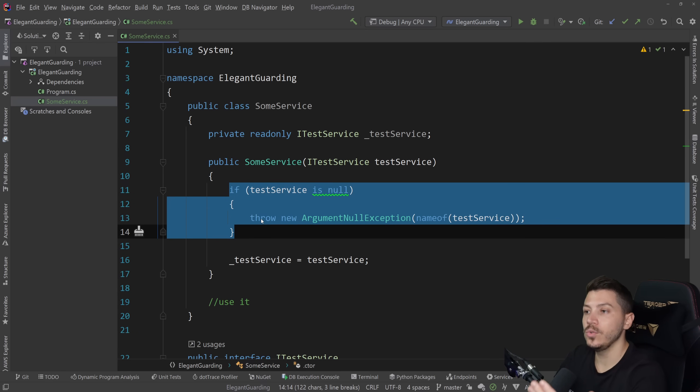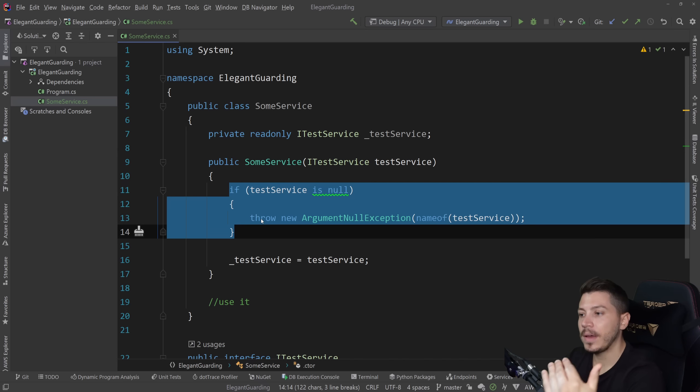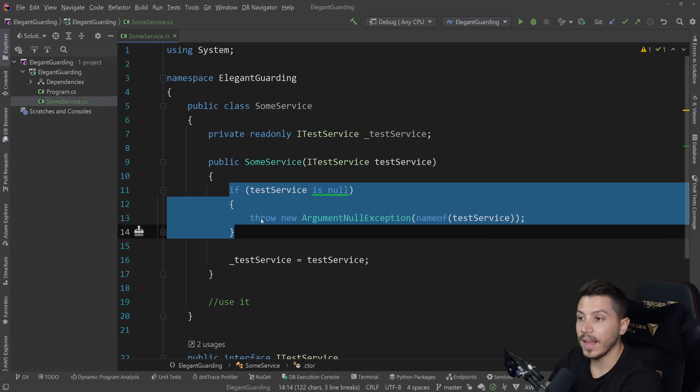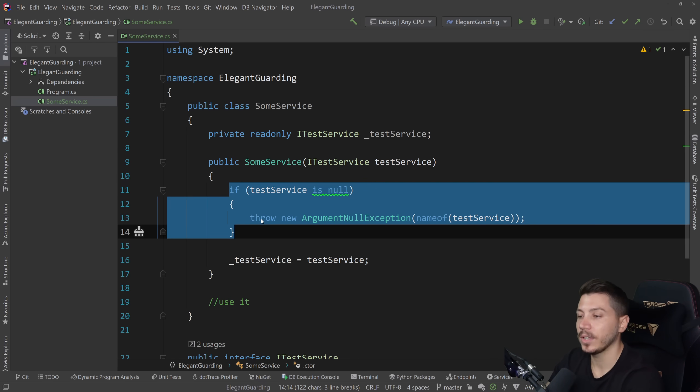You do an if check early, you short circuit the method, you exit early, and that's that. And you're guarding against a bad state potentially in the future of the execution.